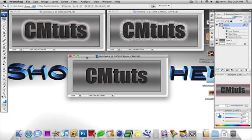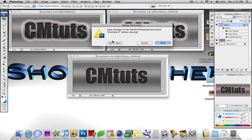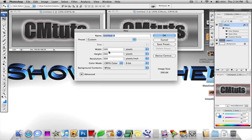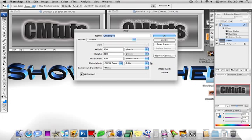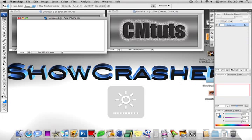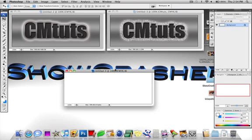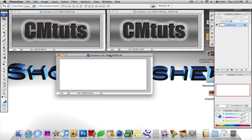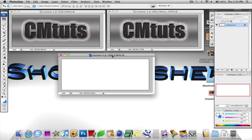So we're going to start off by making this one first and we're going to make a new document. The width is set to 500 and the height is set to 200, or you can just use those dimensions and you can rescale that if you'd like later. I'm going to drag that down here, make the canvas size just a little bit bigger.